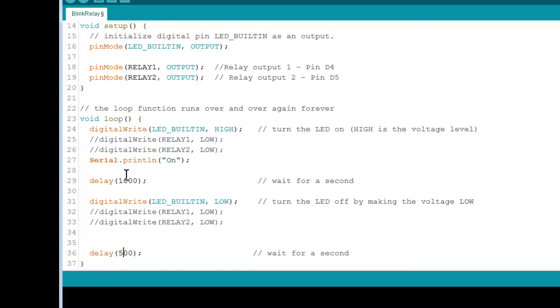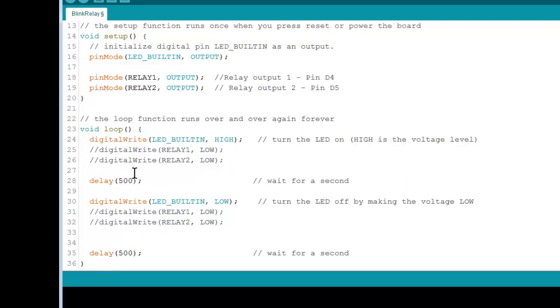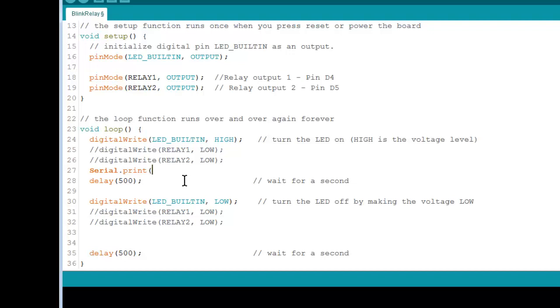And I commented out our relay so that it's not quite so noisy. We'll go 500 and 500, so it goes a little faster. And what we'll do is go serial.print. Now in here is where you have what you want to print. And it can be text, it can be numbers, it can be variables, it can be that sort of thing. So we'll try a few different things.